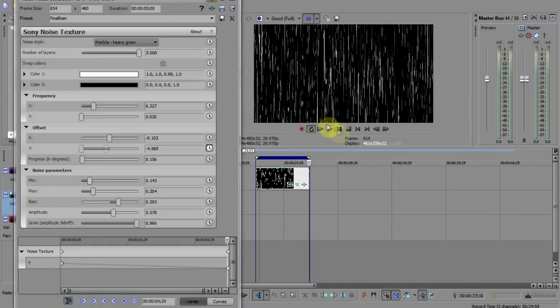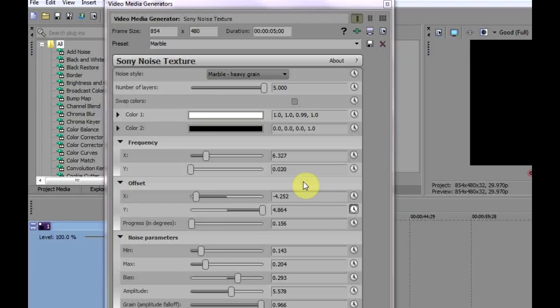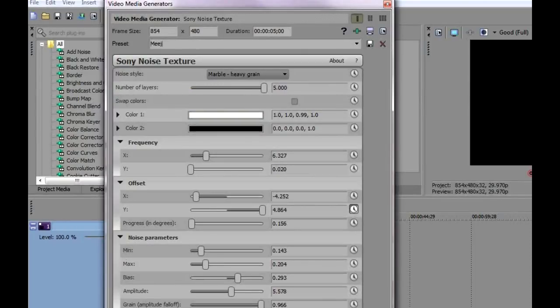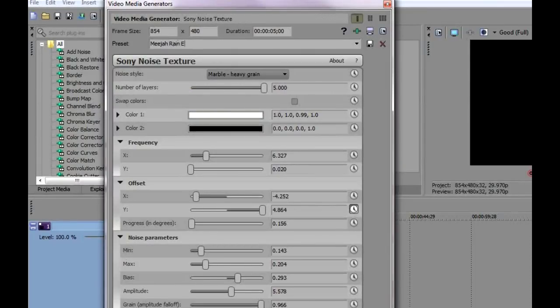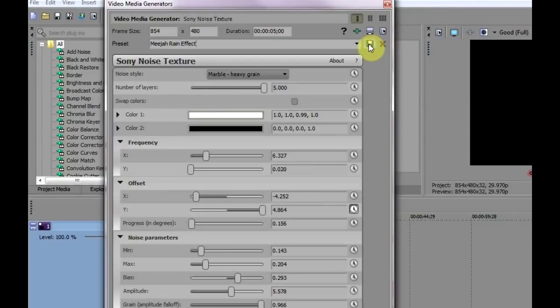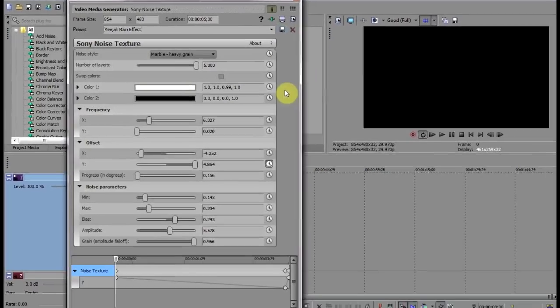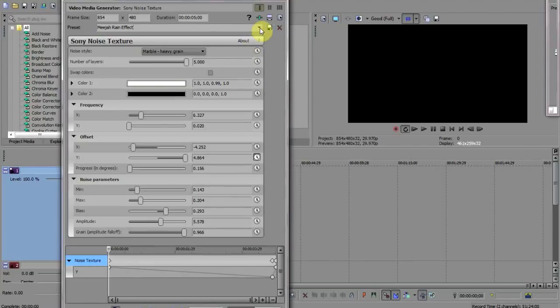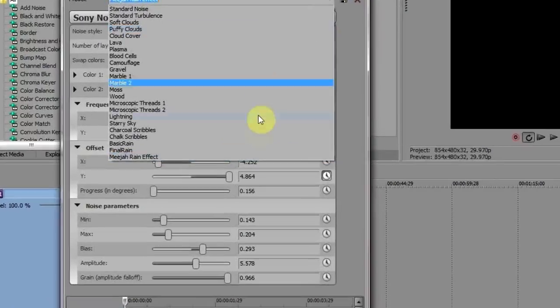But you won't want to be typing the whole lot in every time you need a rain effect, so save it as a preset. Just come up to the preset name box here and give this preset a name. I'm going to use media rain effect, and then click the floppy disk icon here to save it. And that's it. Whenever you need this effect you'll find it here within the presets.